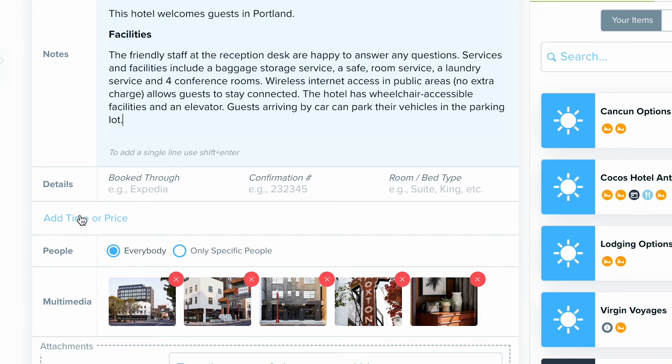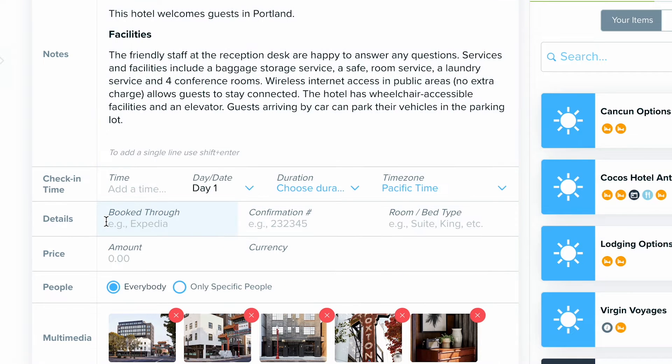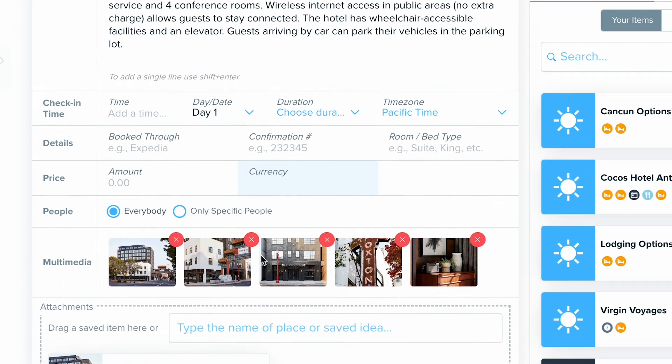If we scroll down, we can select that add time or price, where you're going to get additional fields to fill out with information if you choose.